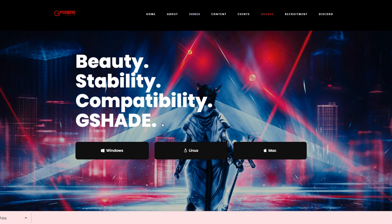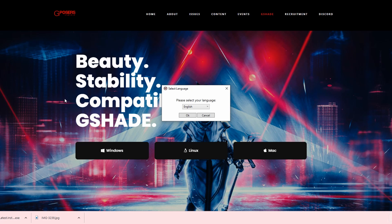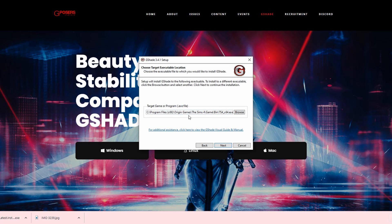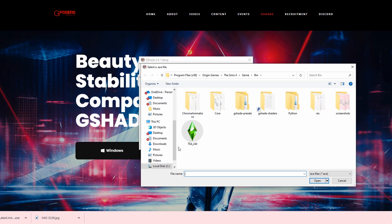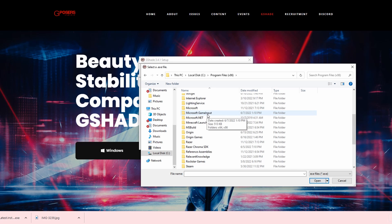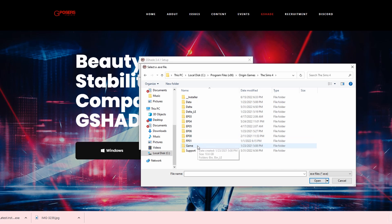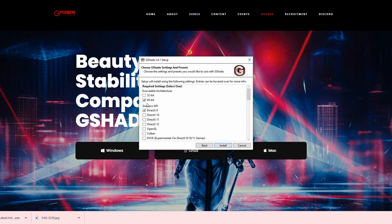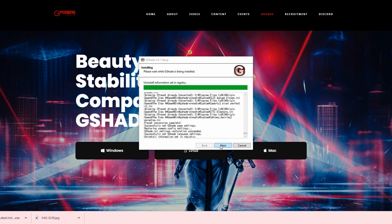Download GShade for Windows. Once it's finished downloading, just double click and open it up. It'll tell you to select your language, go ahead and do that, click 'I Agree.' To get to the next page, go to Browse, find where your Sims is located — mine is in Local Disk, Program Files (x86), all the way to Origin Games, The Sims 4, Game, Bin — then click the Sims 4 icon and click Open. Go to Next, select 64-bit, click DirectX 9, and Install.